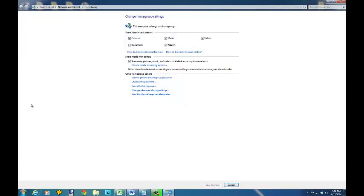And when you click on homegroup you're going to see how to enable if you want to share printers, pictures, documents, music on the computer.